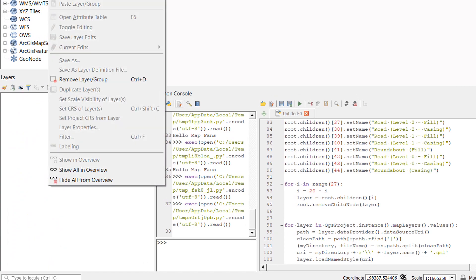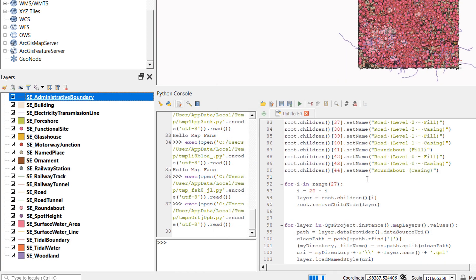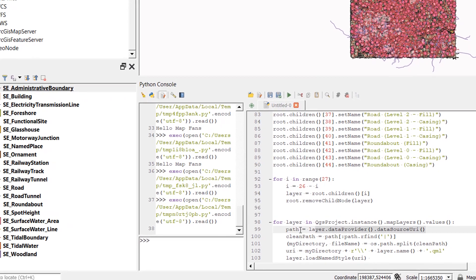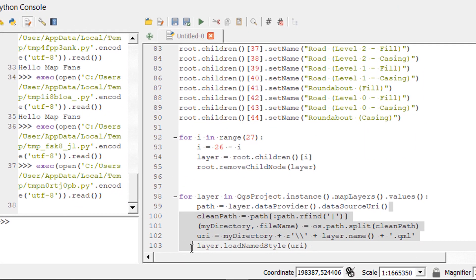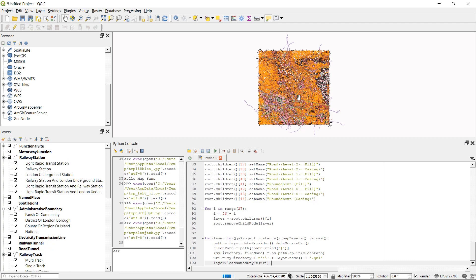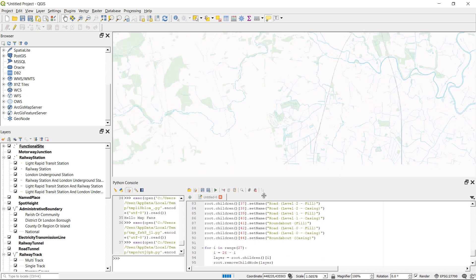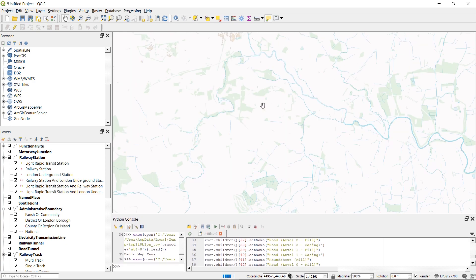After adding layers and hitting run, one important note: the QML style files need to be in the same directory as your shapefiles, so move them across before running the script. After running, things may look strange until a quick refresh — then zooming in shows Ordnance Survey styles applied to the map.